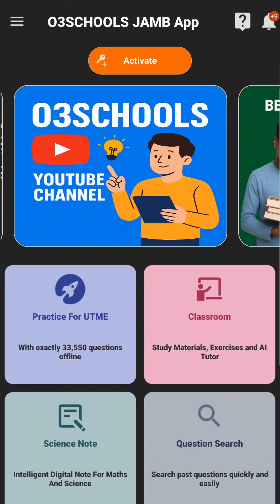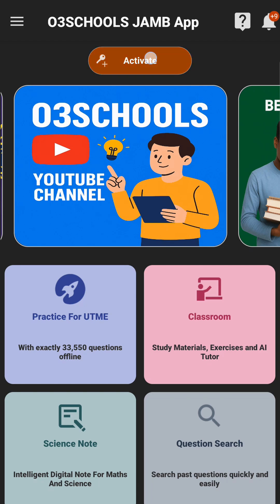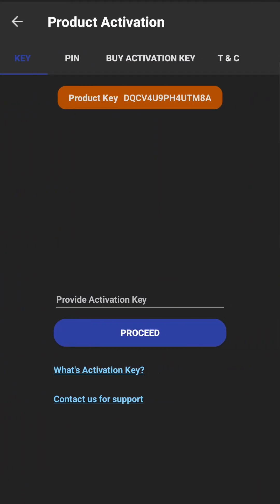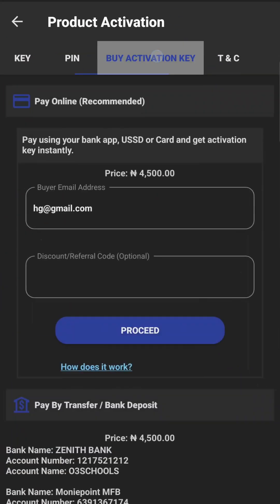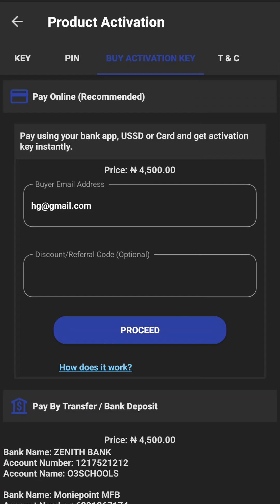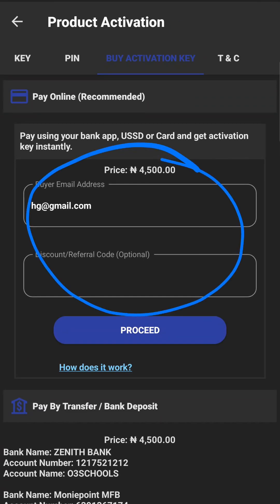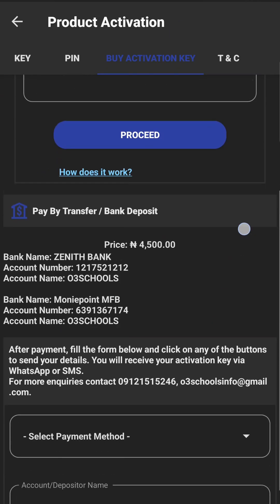Just click on 'Activate' right up here. You'll see the activator option — click on it. At the top you'll find 'Buy Activation Key', so click on it and you'll see the available options: you can pay online using your card details.